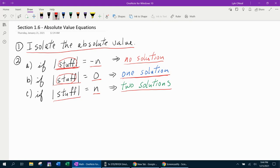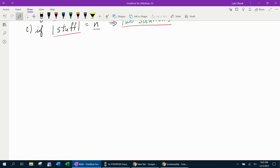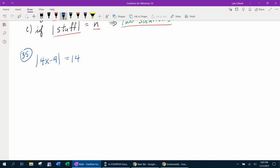We're going to try to cover an example of every possible case here. The first example we're going to start with is number 35, which says the absolute value of 4x minus 9 equals 14. So the first step is to isolate the absolute value. You can see here that the absolute value is all by itself on one side, so it is isolated.